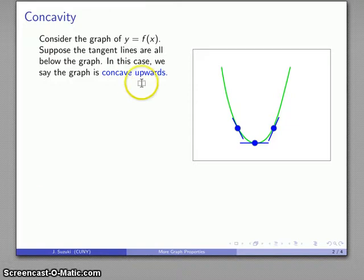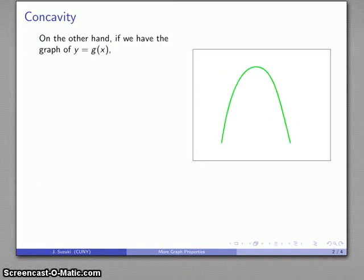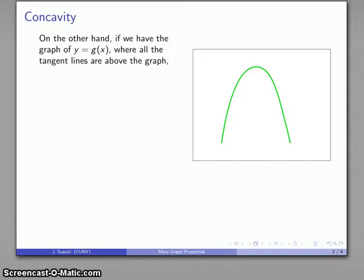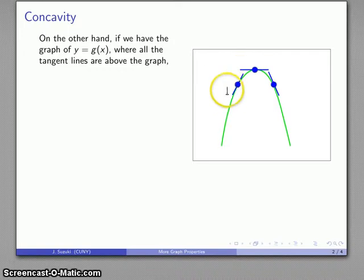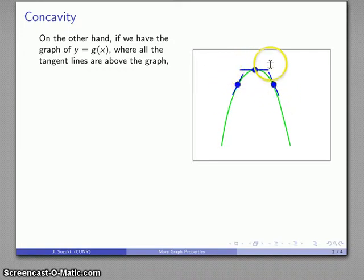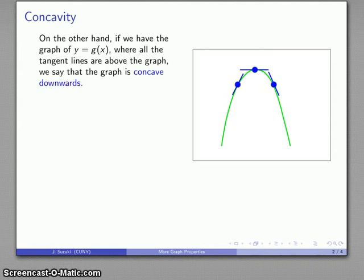If we have concave upwards, then we must have a concave downwards. That occurs with a different graph where if I look at the tangent lines, they're all above the graph. The tangent line is above the graph in every case. And in this case we have a graph that is concave downwards.